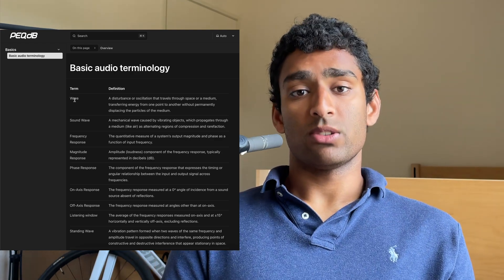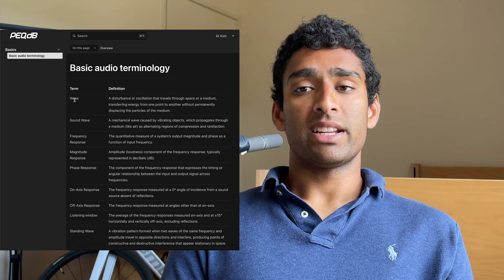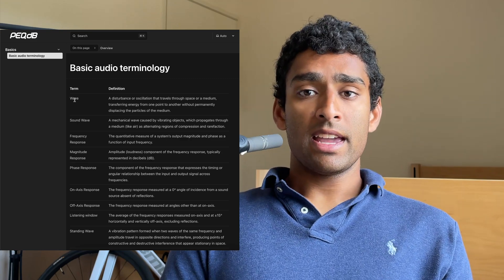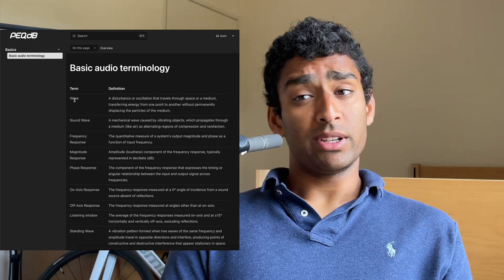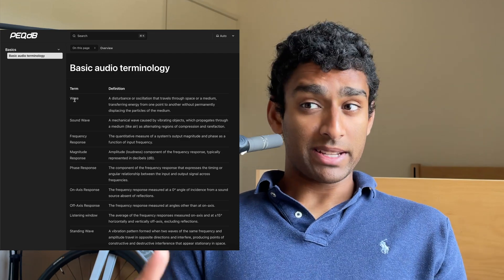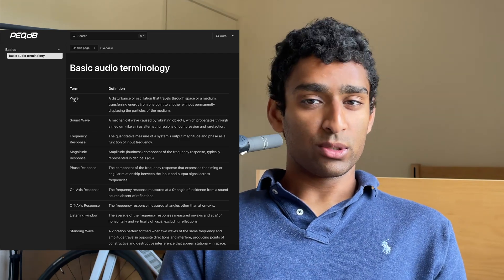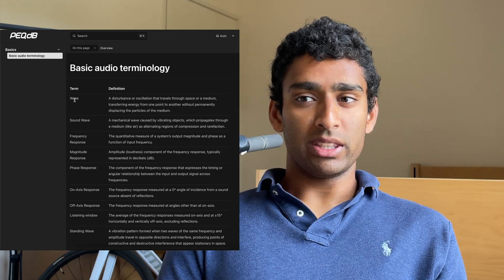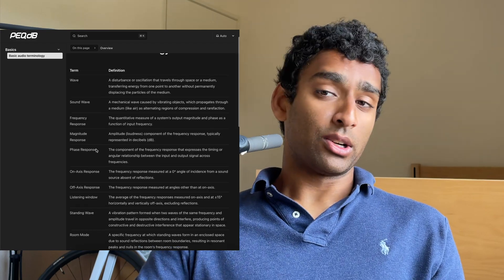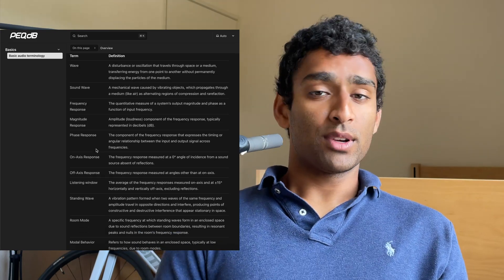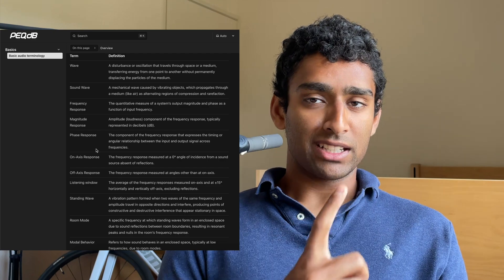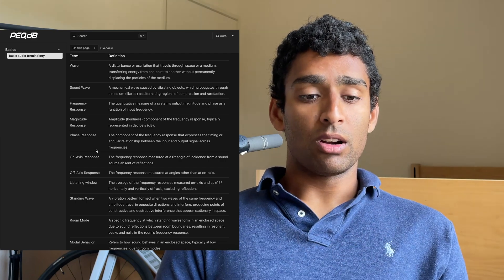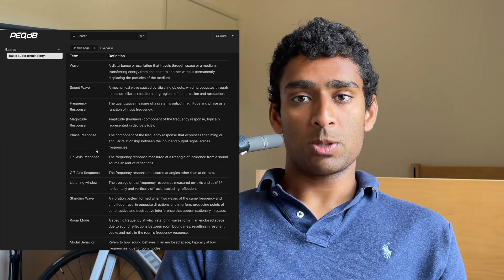The phase response is the component of the frequency response that expresses the timing or angular relationship between the input and output signal across frequencies. So it's very important to understand that both the magnitude and phase response are required to define the frequency response.